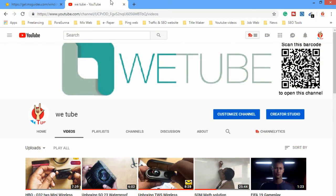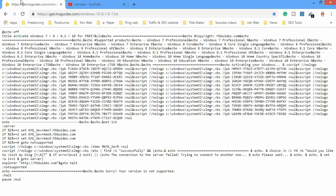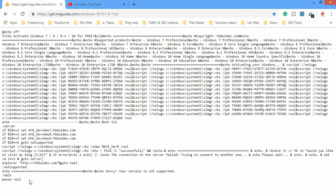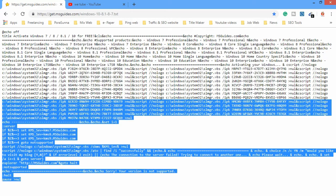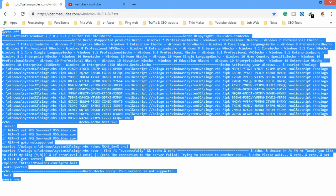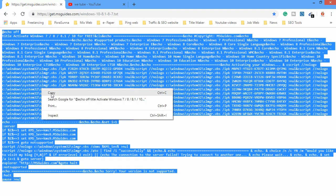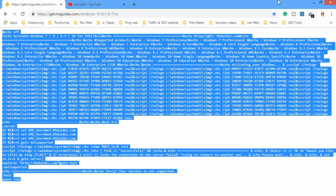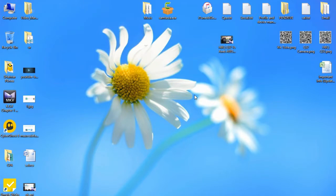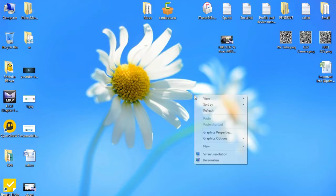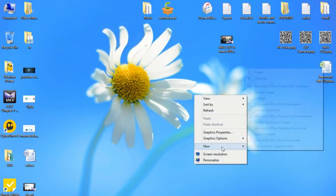So guys, for this method you need to copy some text from a website. Here you can see a website. You can find the website link in my description below. Go to this website, then copy all the text. Here you can see I'm copying all the text.